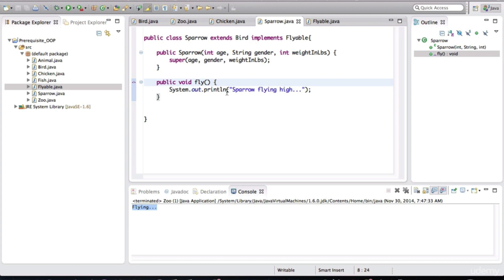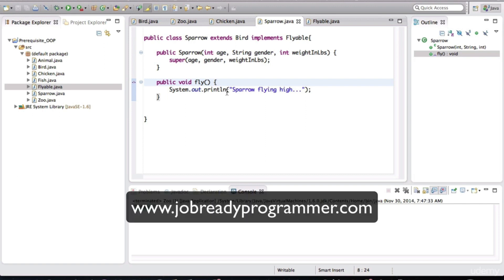Hopefully interfaces make sense. I wanted to introduce the concept of an abstract method because we're going to be using that a lot more throughout the course. In the next lesson, we'll talk about abstract classes.